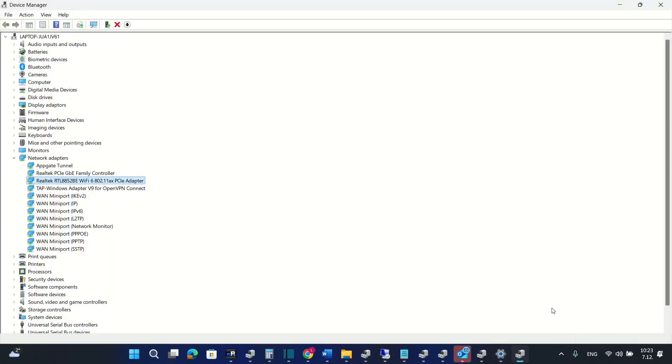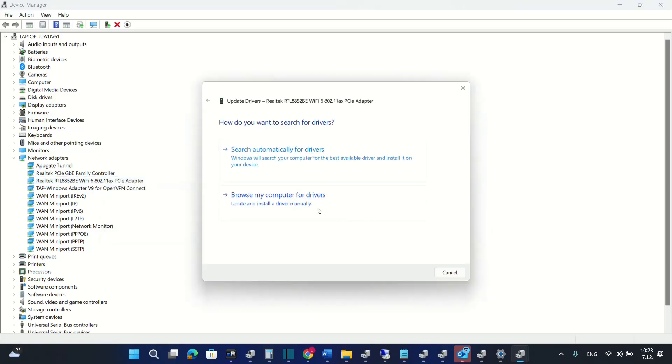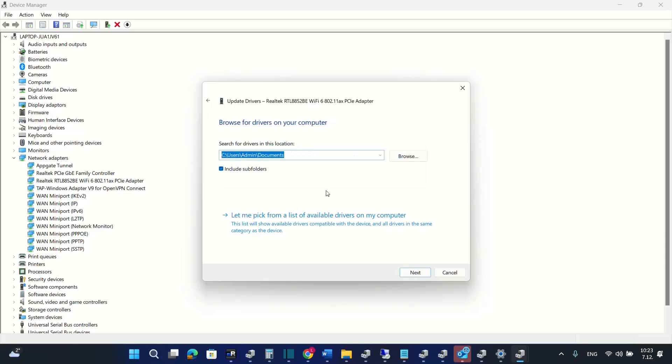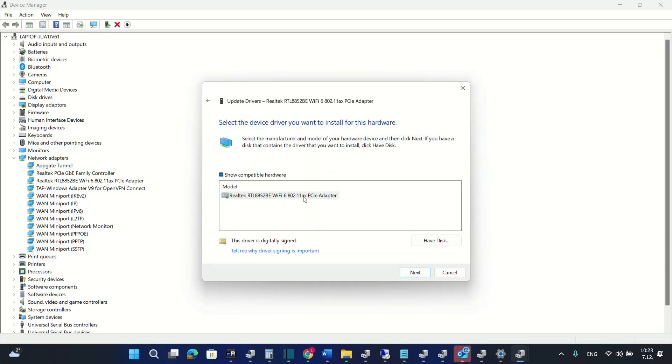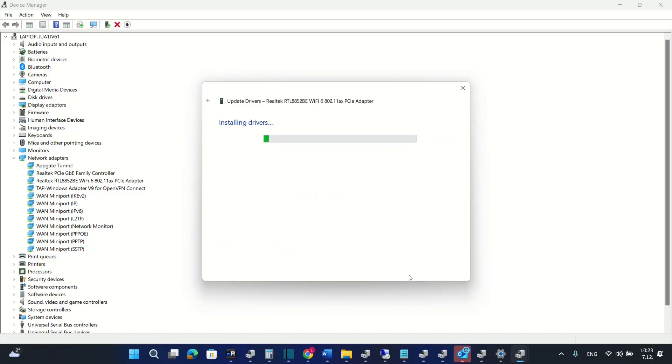The next method how to update the driver is by going again over the device manager we choose update driver and then we browse the computer for the drivers. So here we choose let me pick from the list of available drivers on my computer and in my case it's only this one. We click over next and it will install the driver.